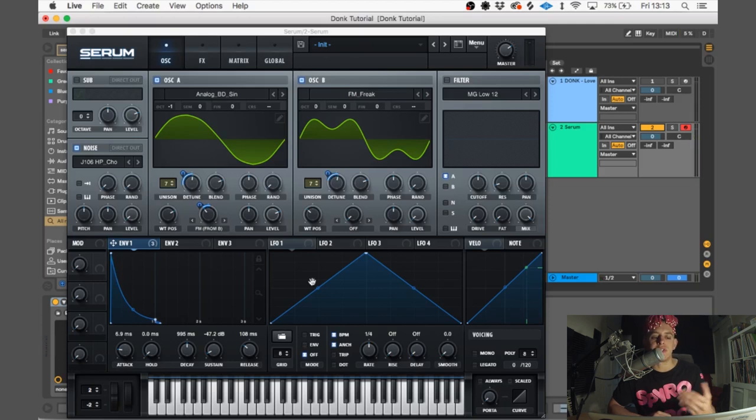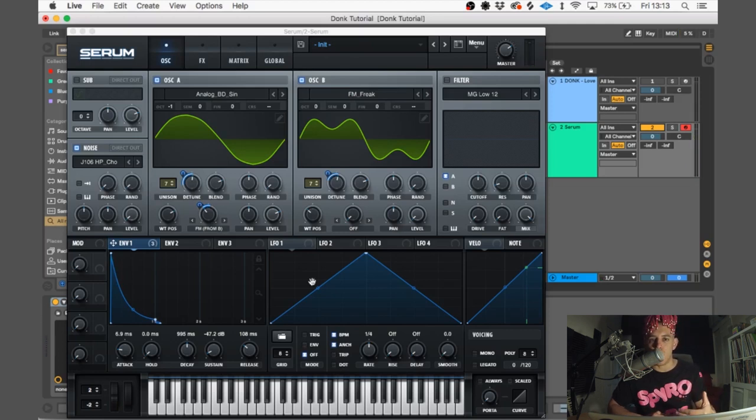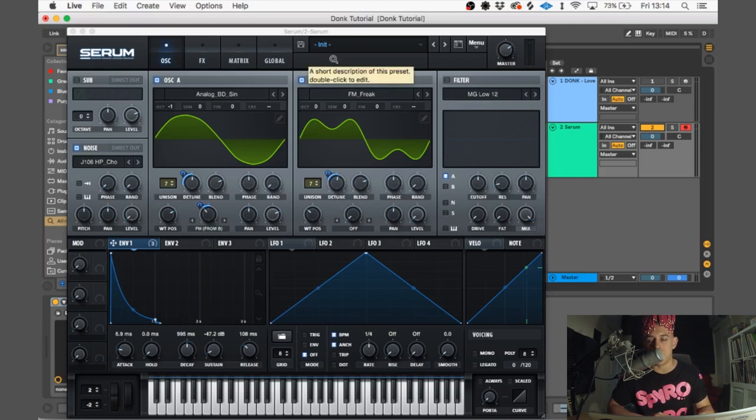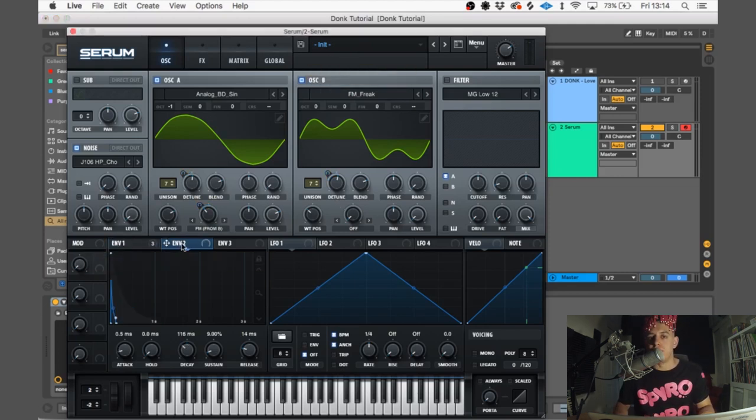So you can see we're starting to get that donk resonant kind of tone, but we still need to shape the sound some more. So next we're going to put on a filter.